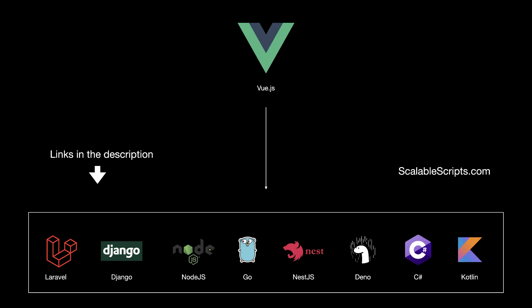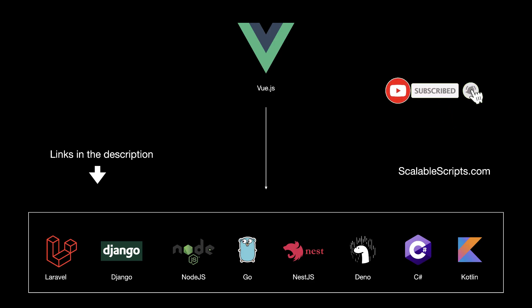Before we build the app, I would like to remind you that this video can be combined with other videos. So if you want to use Vue.js with any of these backend technologies, I provided some links in the description. The backend for this video is required, so make sure to complete the backend before watching this video. If you already built the backend, let's start building the app.